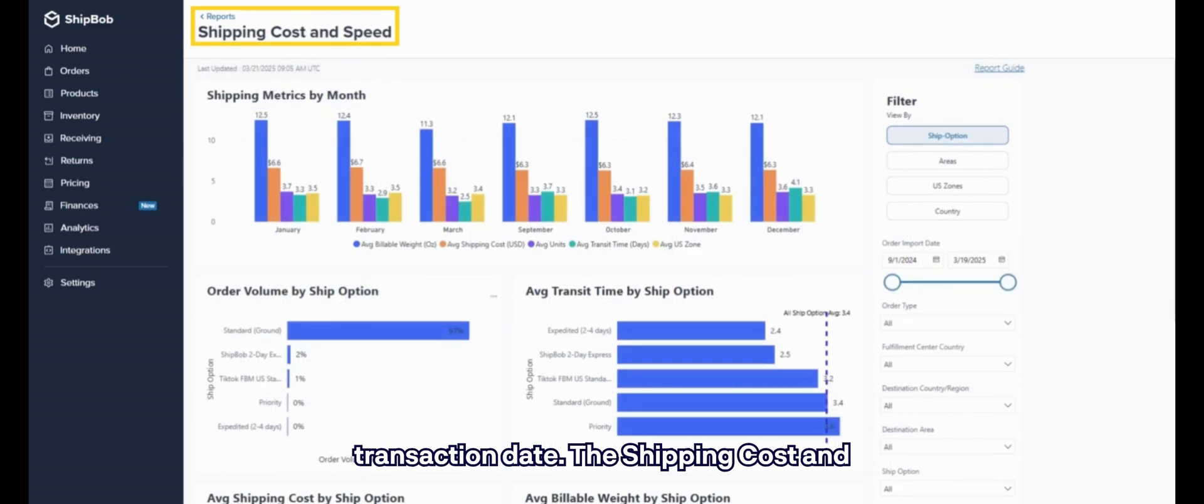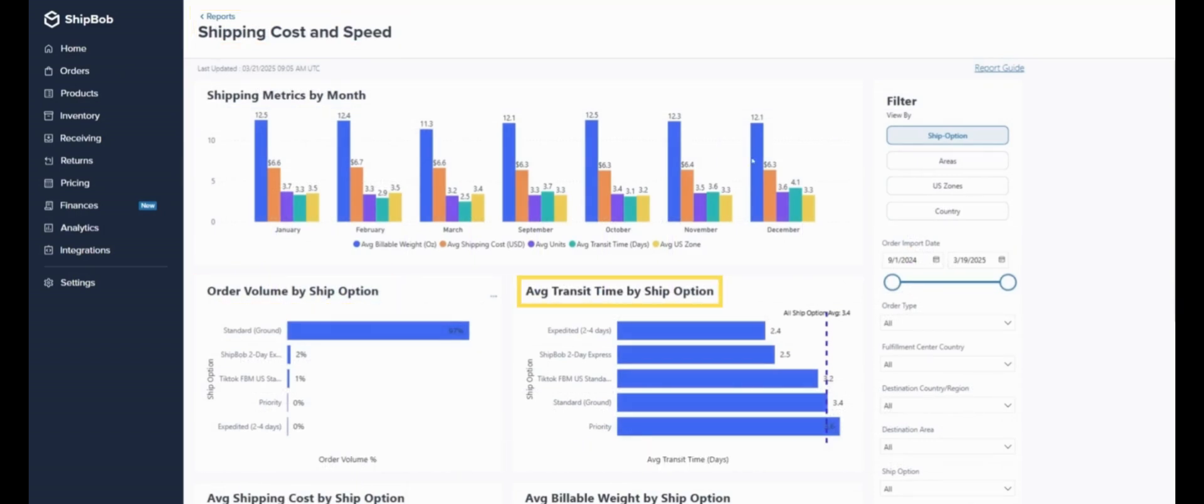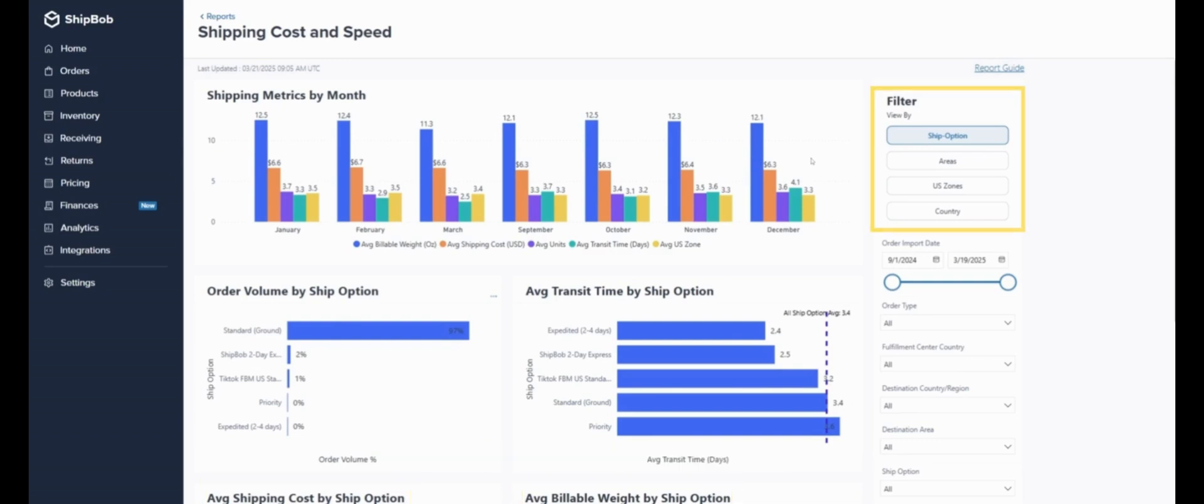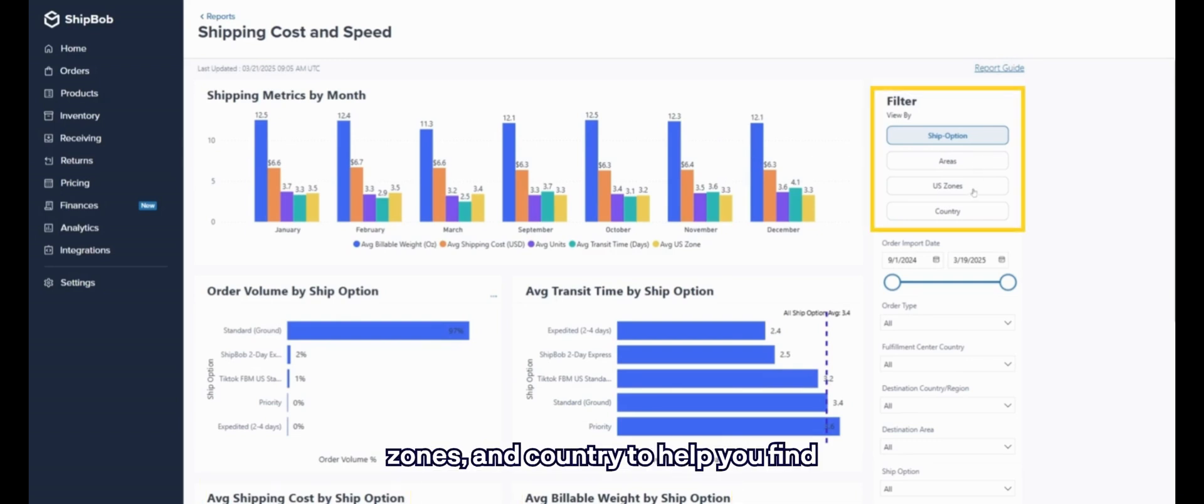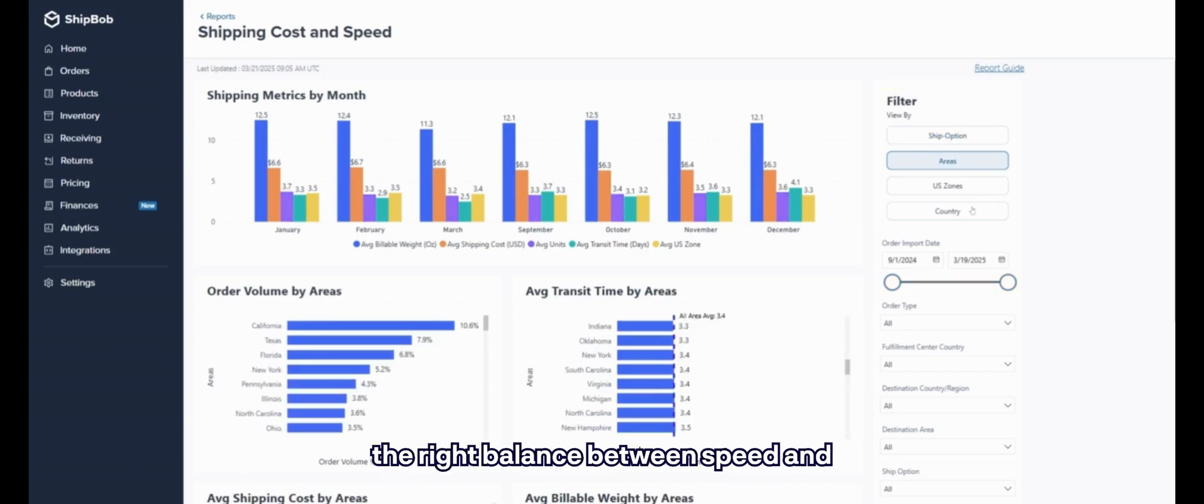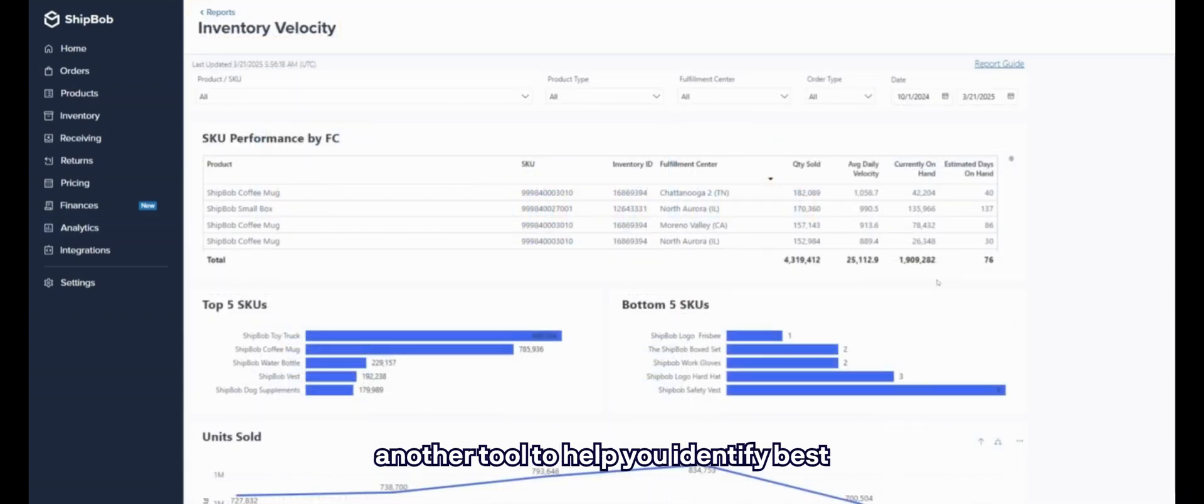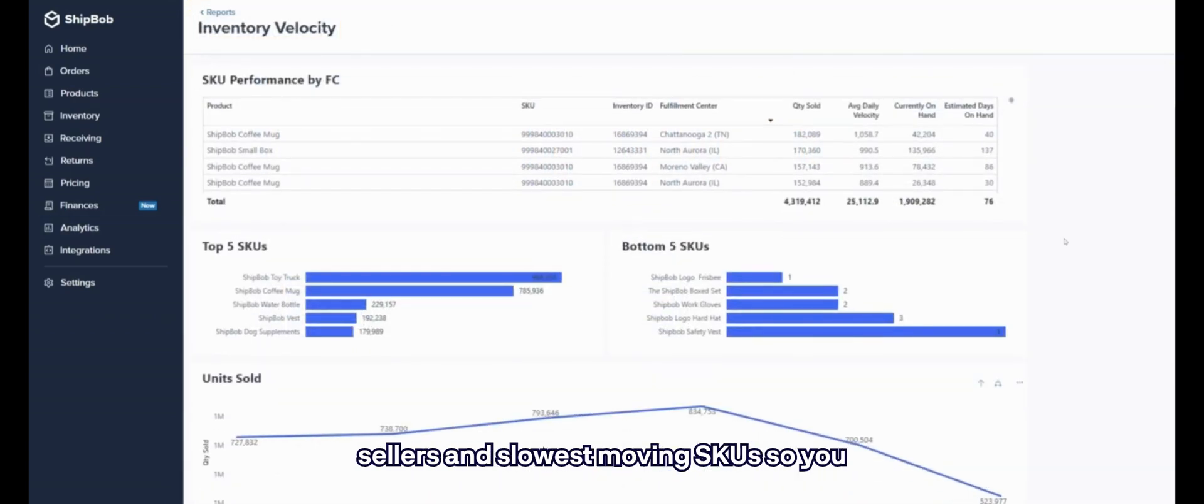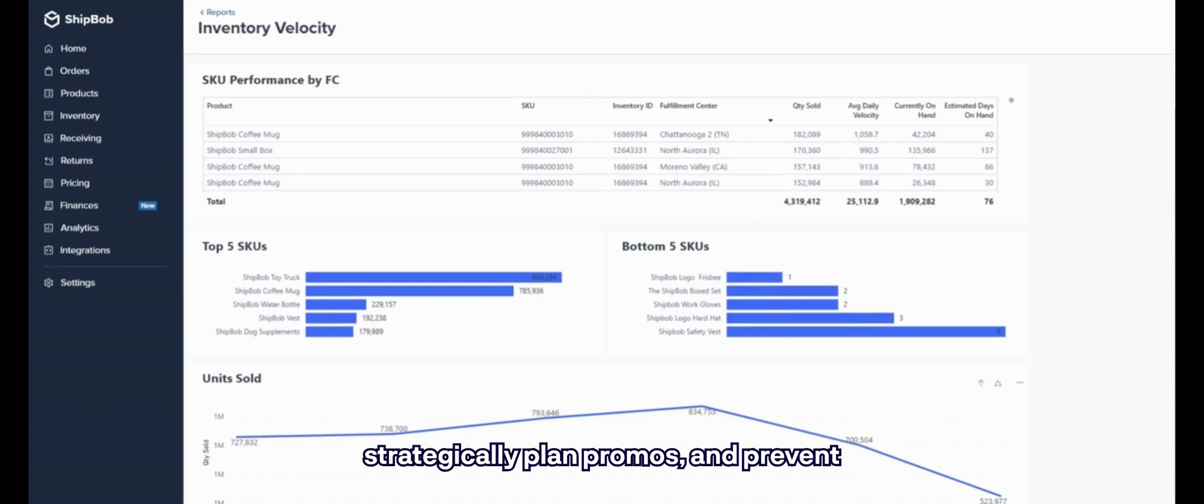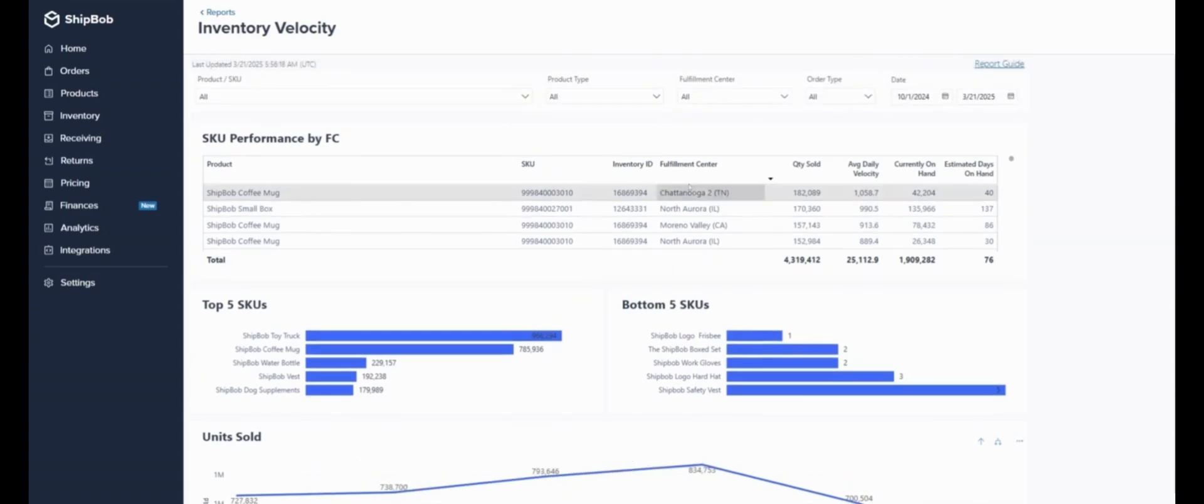The Shipping Cost and Speed Report breaks down order volume, transit times, costs, billable weight, by ship option, areas, U.S. zones, and country to help you find the right balance between speed and spend. The Inventory Velocity Report is another tool to help you identify best sellers and slowest-moving SKUs, so you can optimize reordering and storage, strategically plan promos, and prevent products from expiring on the shelf.